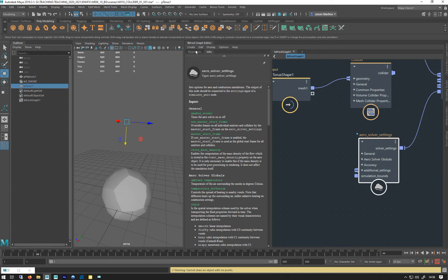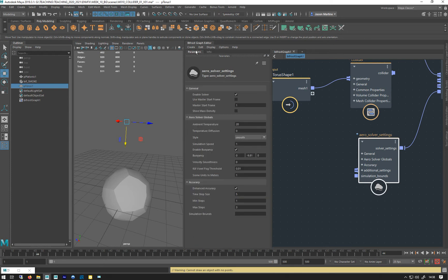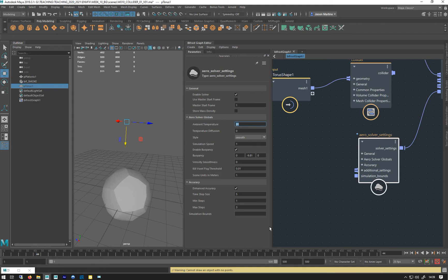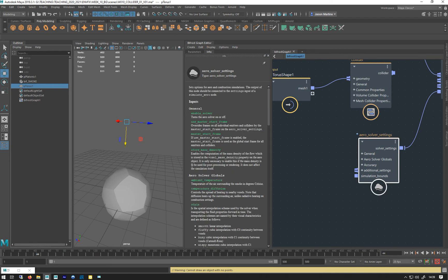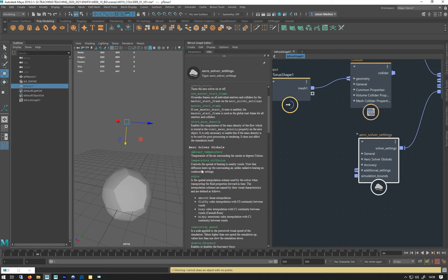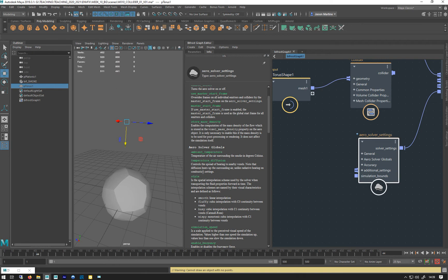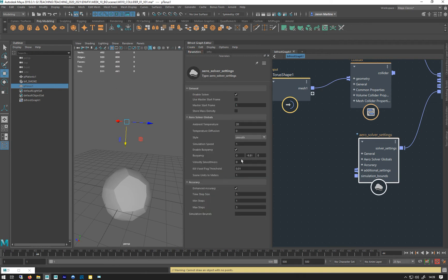Let's look at the globals. We've got ambient temperature, which we had a quick look at before. That's basically the temperature of the air everywhere. Temperature diffusion—let me double check that—controls the spread of heating to nearby voxels. Diffusion heats up surrounding air, unlike radiative heating on the combustion settings. So the air will be heated up around the emission.